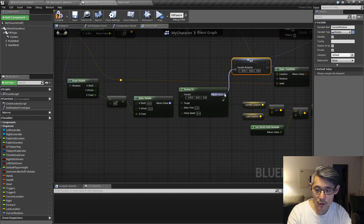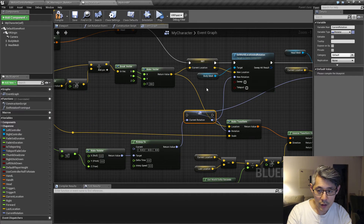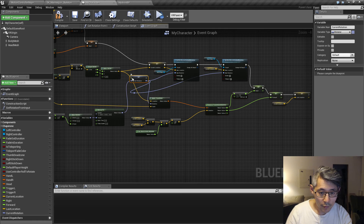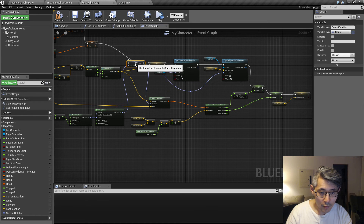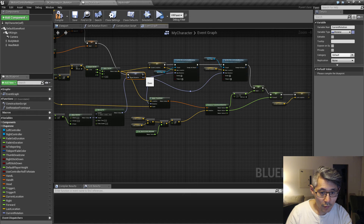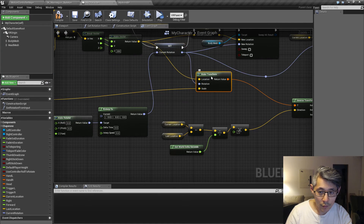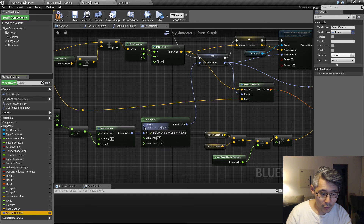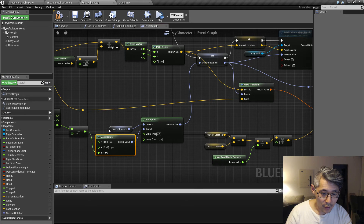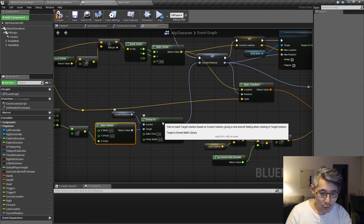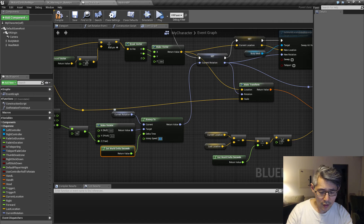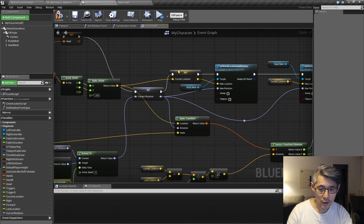We can drag it up here and set it. We need a little more space — sorry, what a mess. I'll clean this up eventually. Current rotation here, and we need to get the delta time seconds. Let's try with a fairly low value of 3 to begin with and see how that behaves.